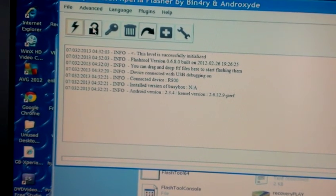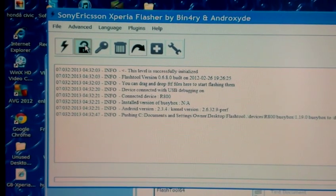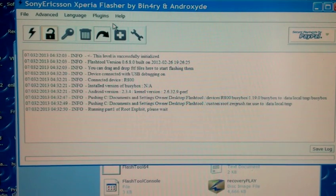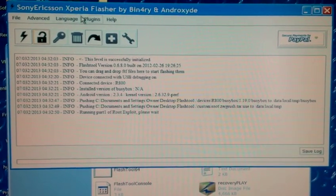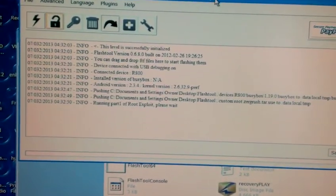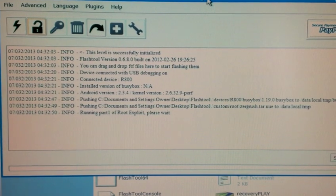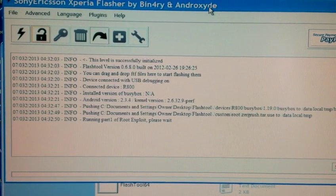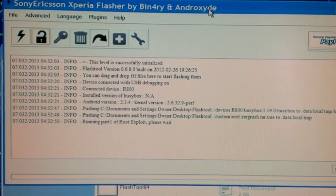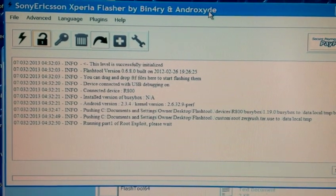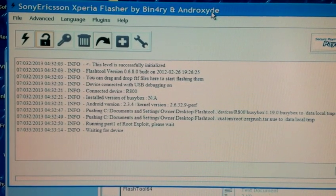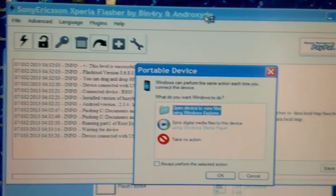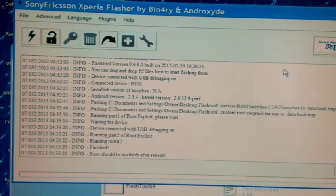Now you can go ahead and select this little padlock here. This will root the phone.